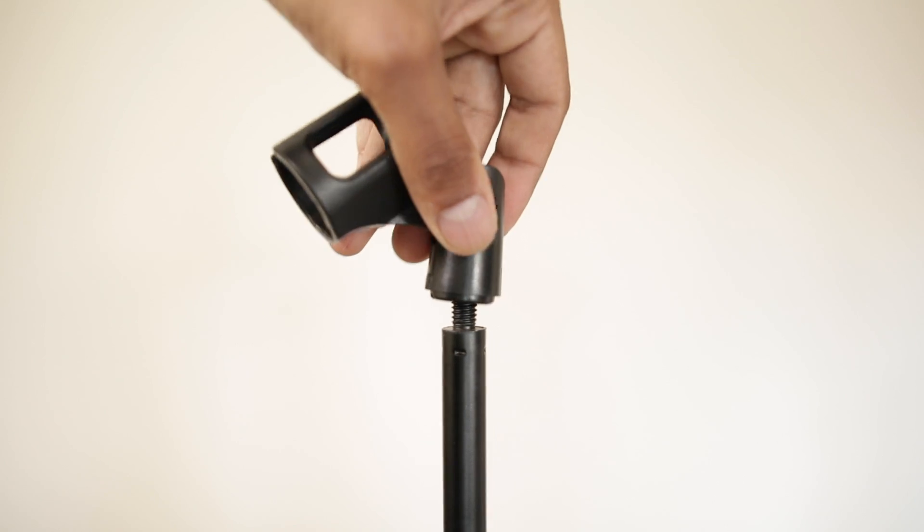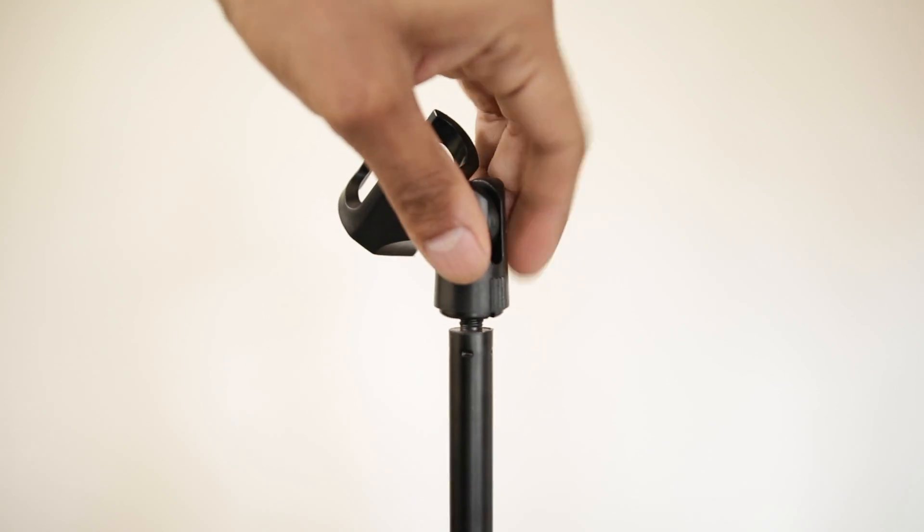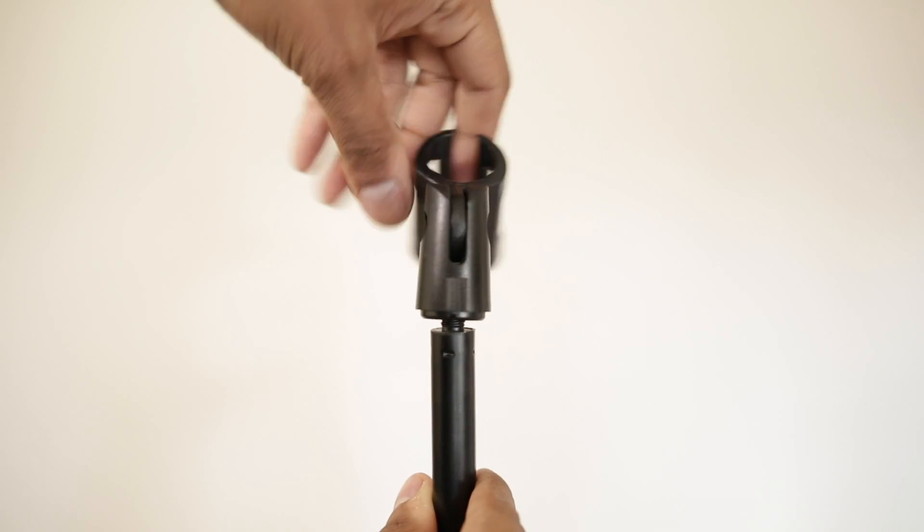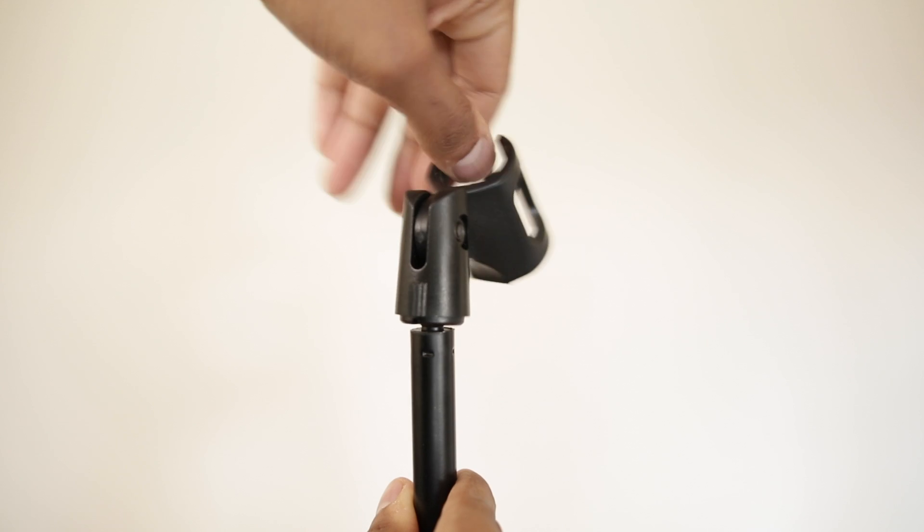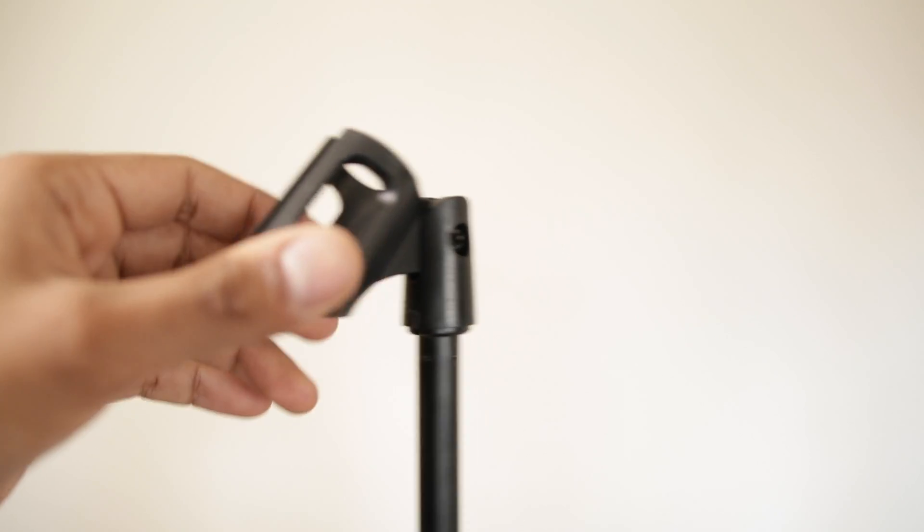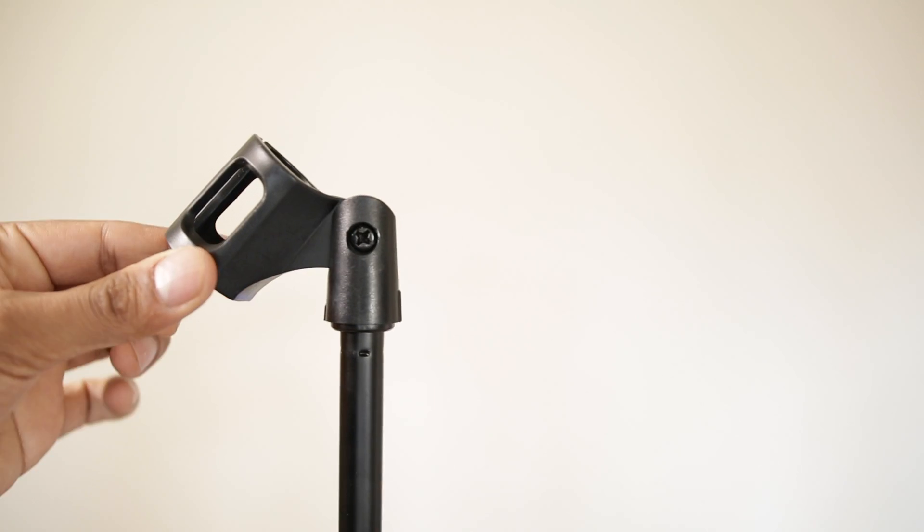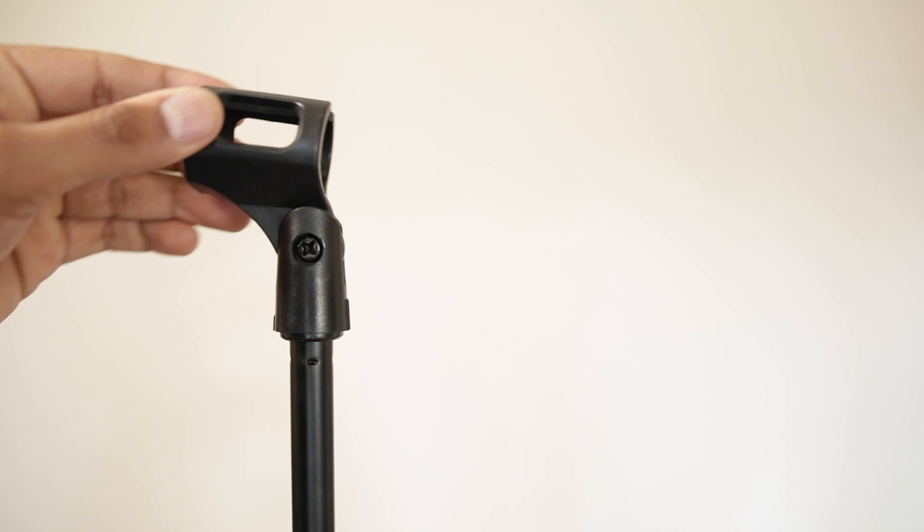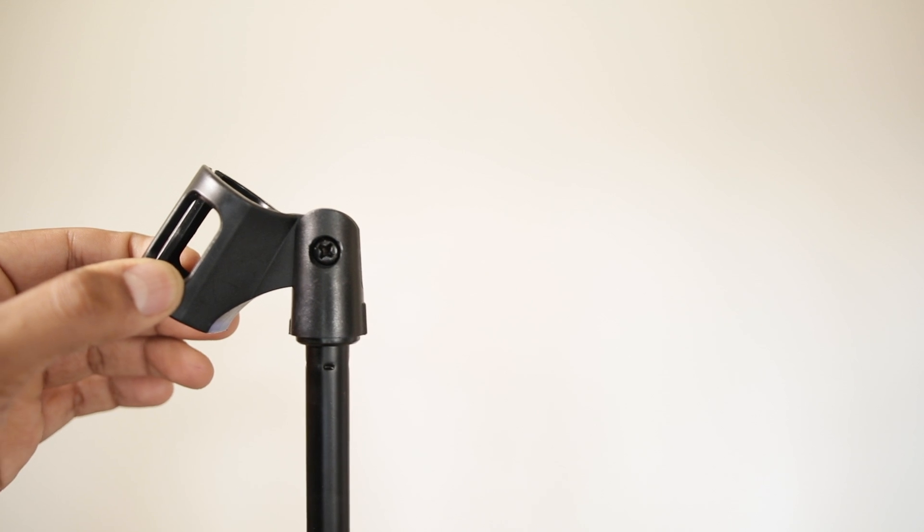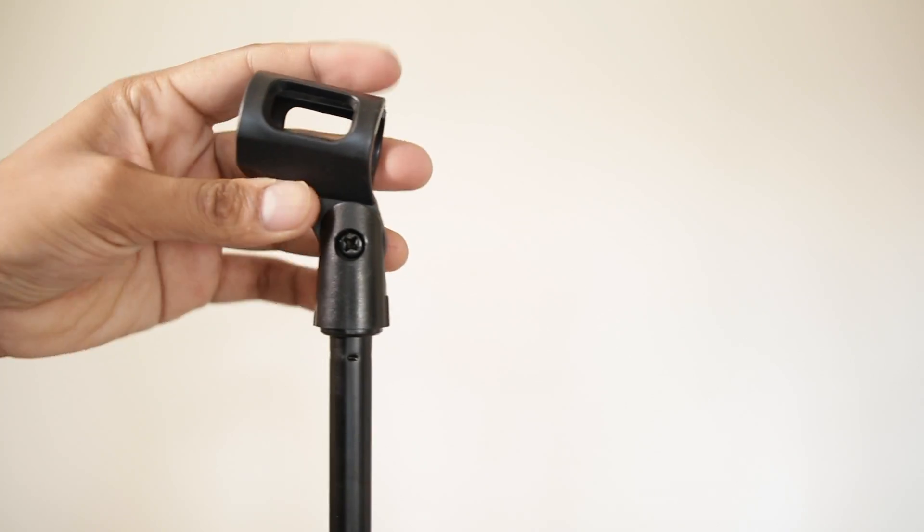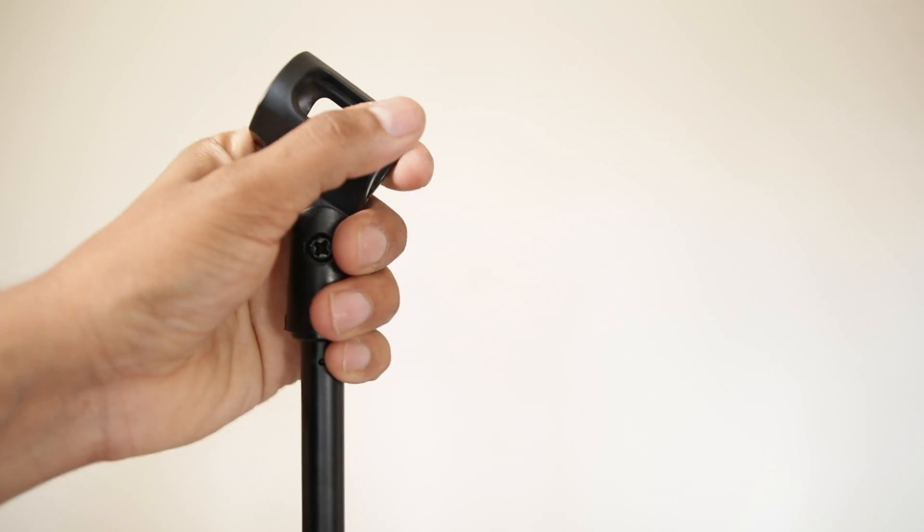On the top end of it, there is a 27 threads 5 by 8 inch nut that should fit most of the mics. The top stand where the mic gets attached is also adjustable according to the angle of your need.